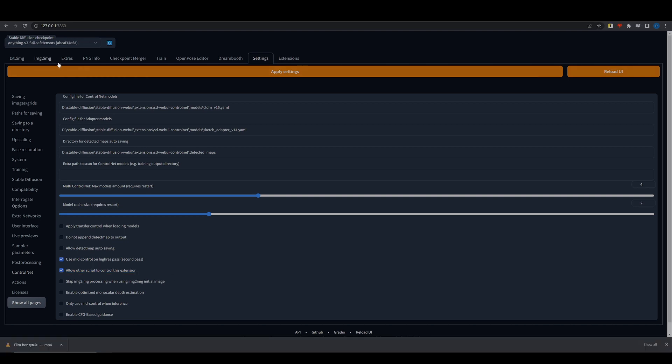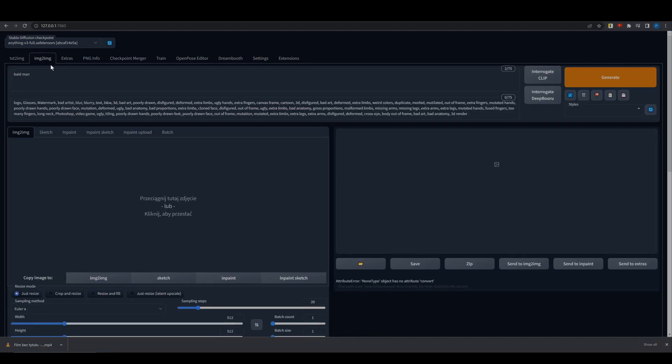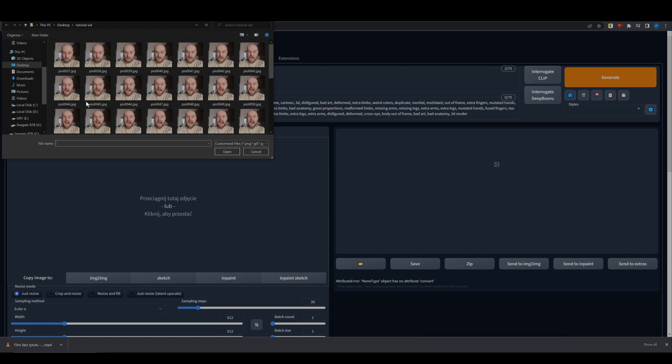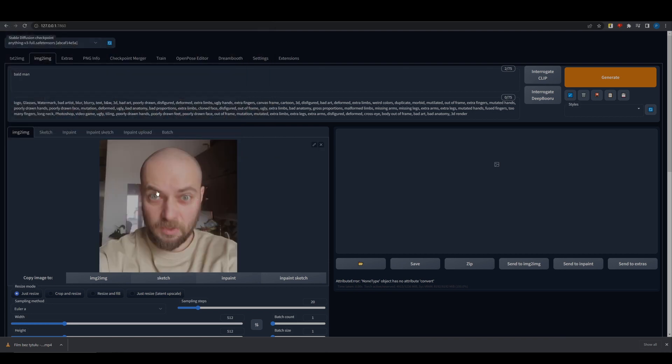Go to the Image to Image tab and select the first frame of your animation. Put your prompt and adjust the settings.